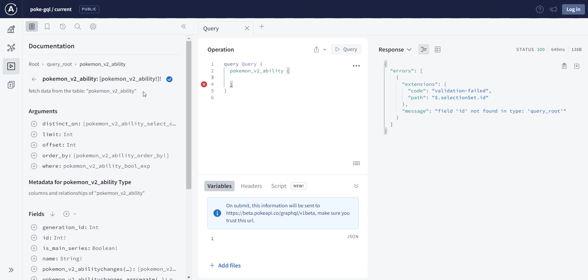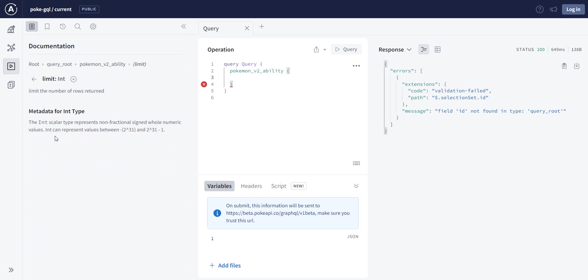Now in case this method right here has certain properties that you can give it. So on the one hand, you have the arguments. For example, we can just say, we give it a limit, and let's define here limit of 10.